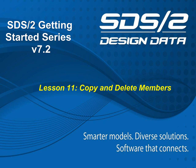Welcome to Lesson 11, Copy and Delete Members of the SDS-II Getting Started Series.